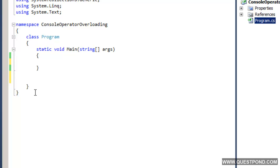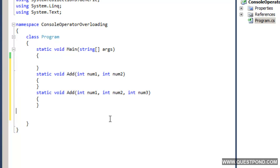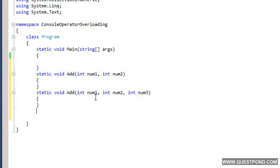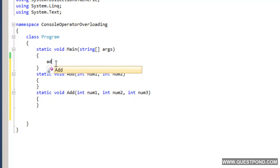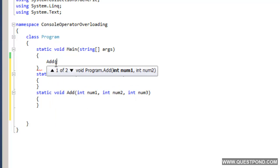Let us talk about normal method overloading first. In normal method overloading, we can create same method names with different signatures. For example, we have two methods both called 'add' — the first add takes two inputs and adds two numbers, and the second add takes three inputs and adds three numbers. Depending on the situation, if you pass two numbers it does addition of two, if you pass three numbers it does addition of three. Based on the signature it invokes the appropriate logic. This is called method overloading.